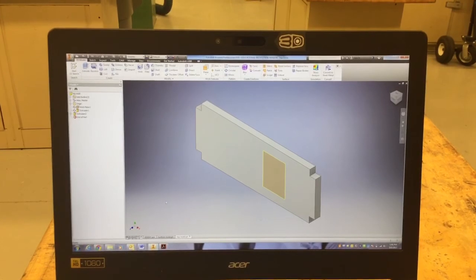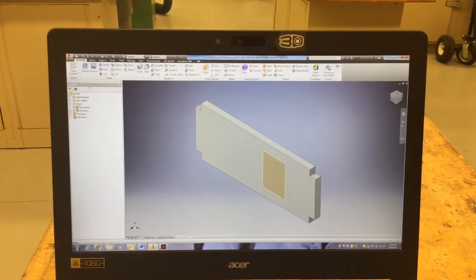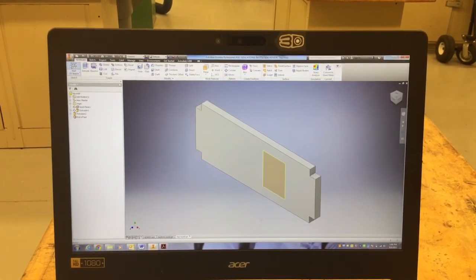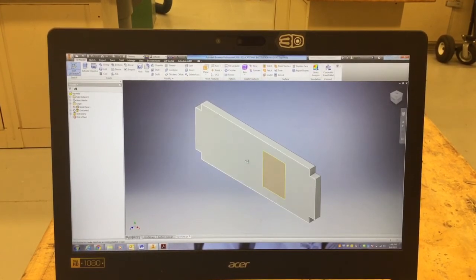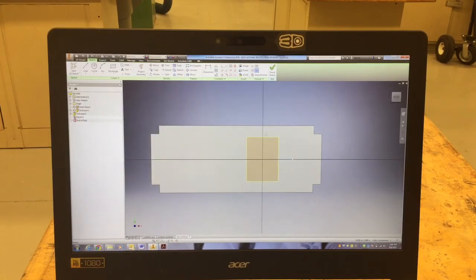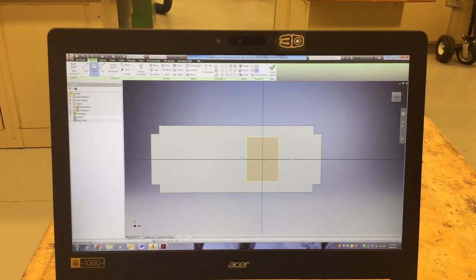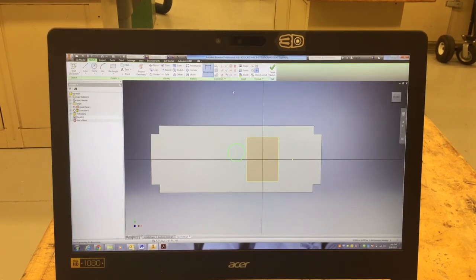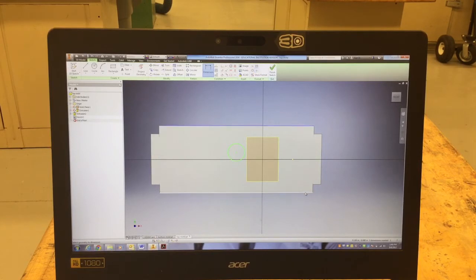Now the next thing I can do is I can make a hole for me to inject my hot glue or whatever substance we're going to use. In our case we are going to use hot glue. So I'm going to do a circle right in the center of our box. Okay, that is nowhere near the center.